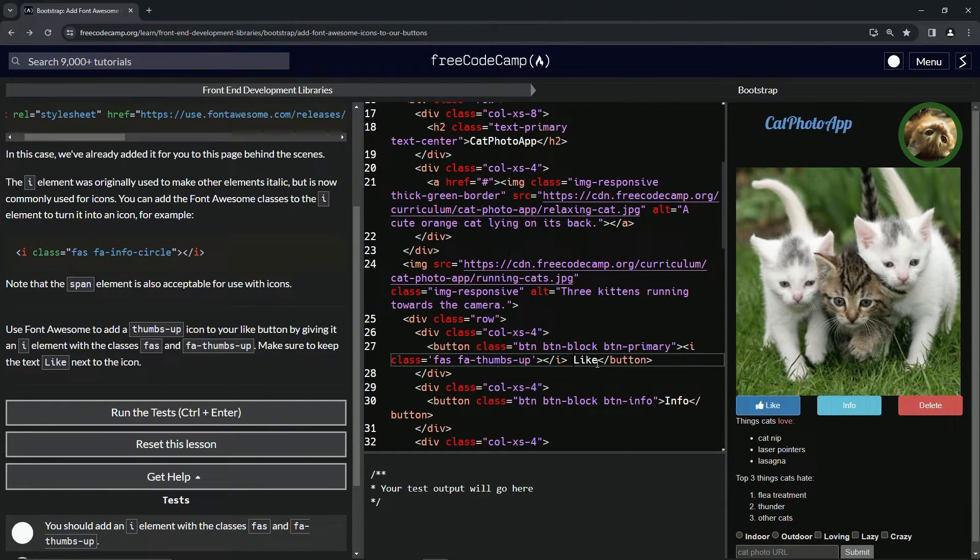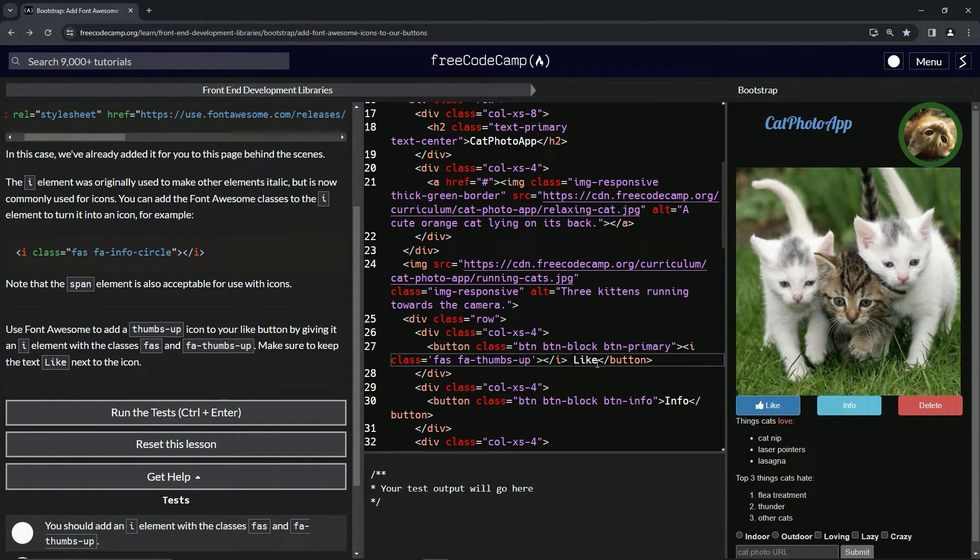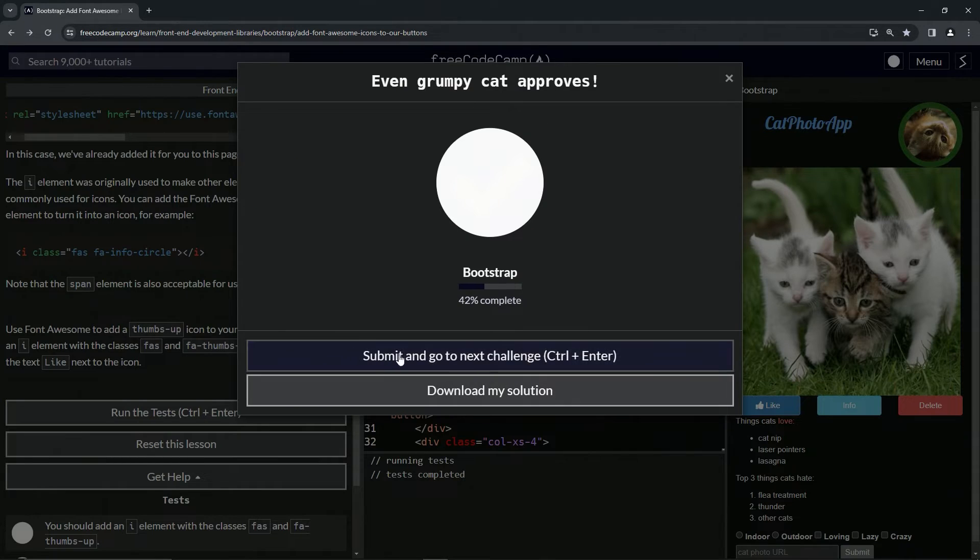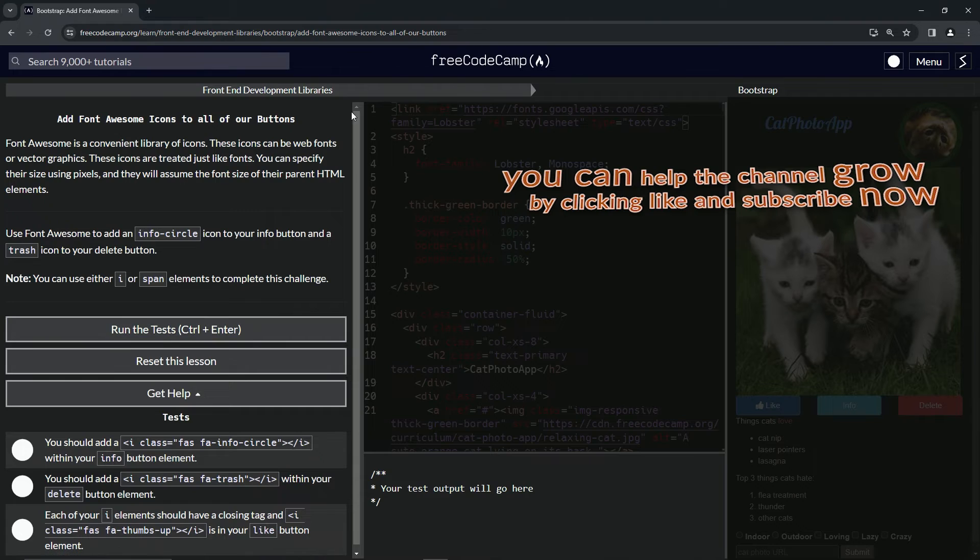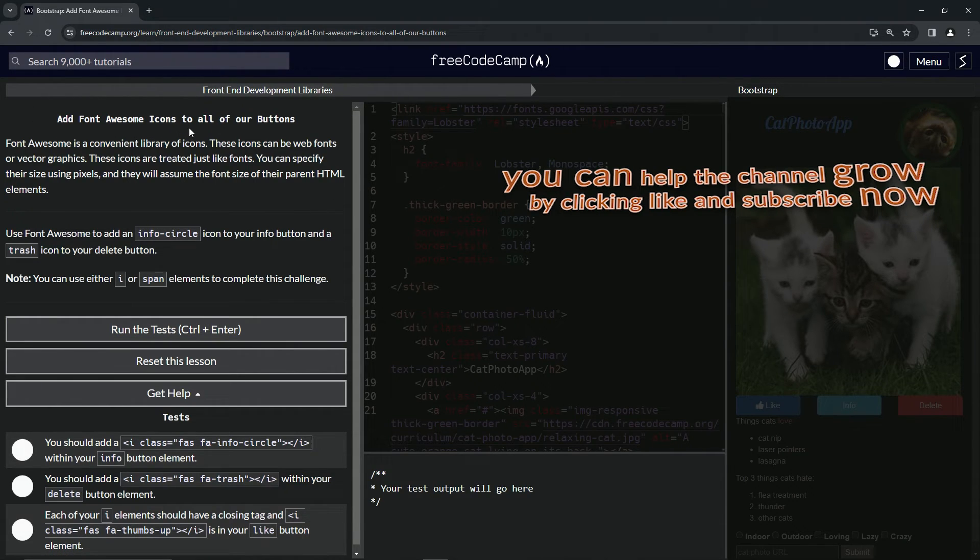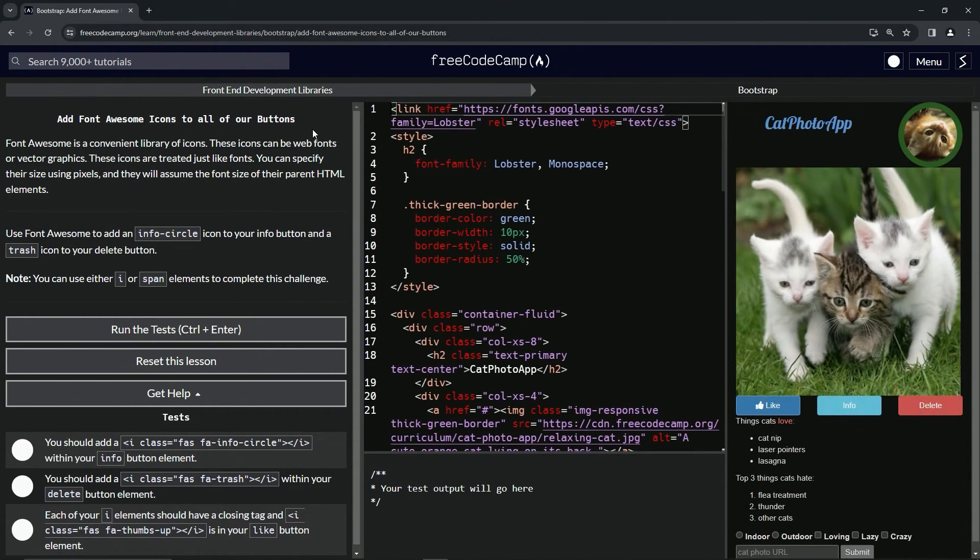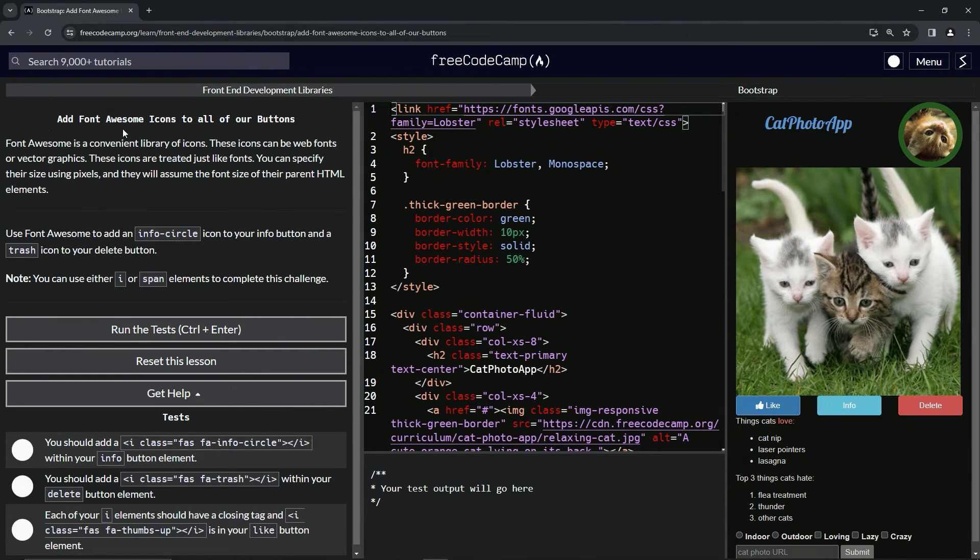And do we got to surround it by the like? I don't think we do. Let's run the test. Looks good. And submit it. Now we're on to add Font Awesome icons to all of our buttons and we'll see you next time.